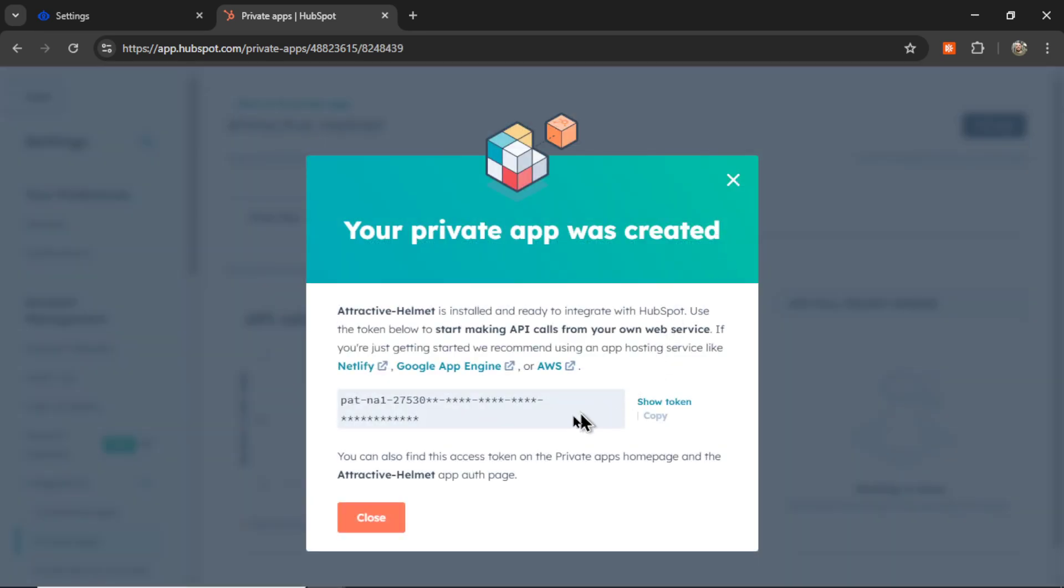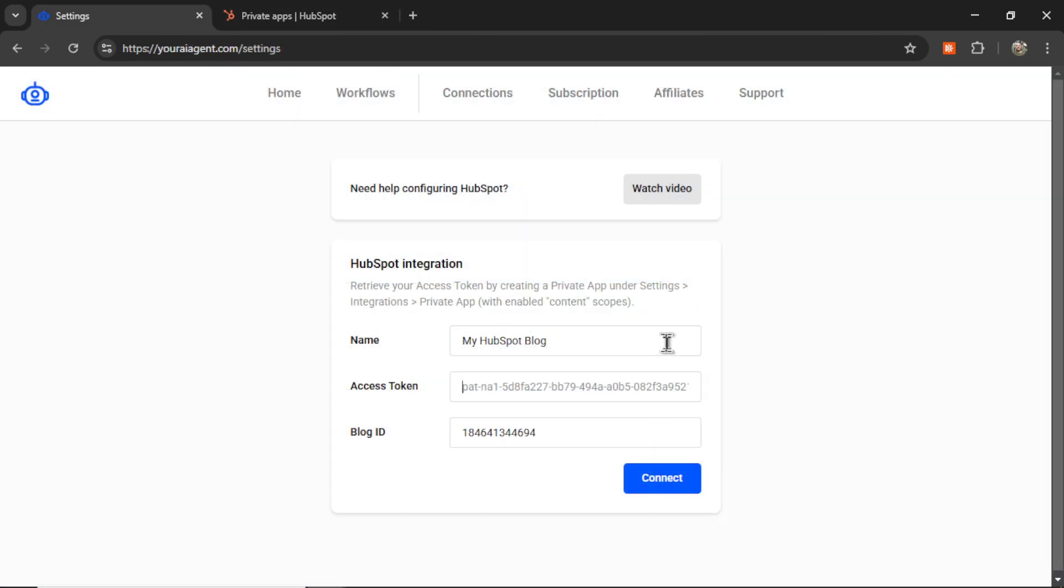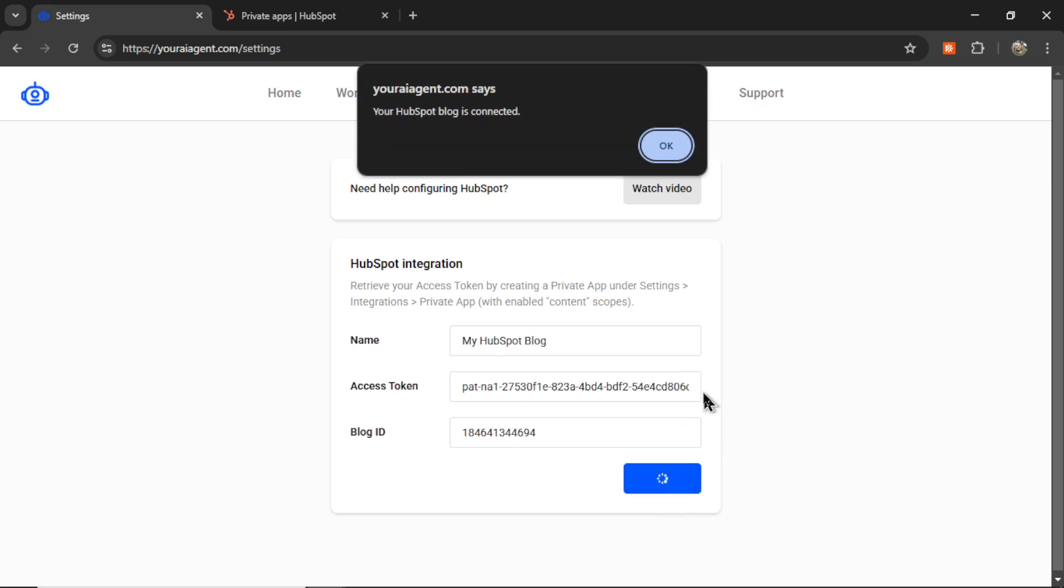Then click create app. It's going to show you an access token now. So click show token, copy this token, and then paste it in here. With those settings, now we can click connect. And if everything is good, you're going to get a notification. It says your HubSpot blog is connected.